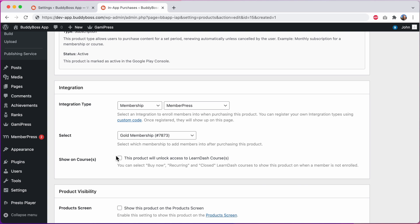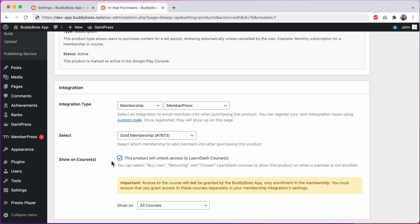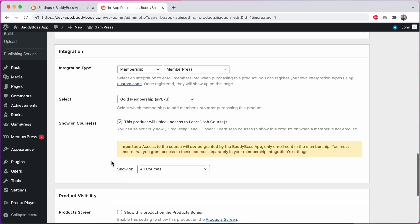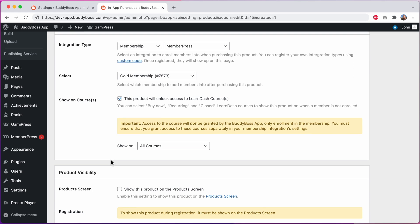I'll check this option. And then this yellow notice makes it clear that our plugin is not actually giving access to the courses but just to the membership. So you need to configure your membership plugin separately for it to give access to the courses. And then you can select which courses in the app to display this product on.